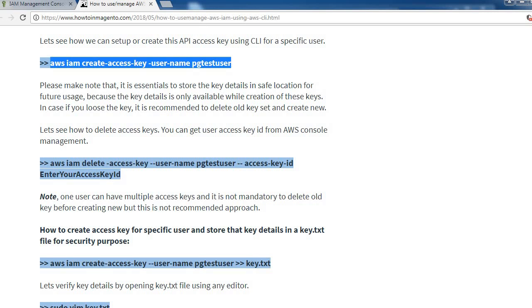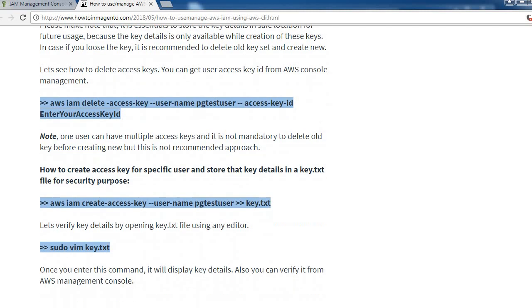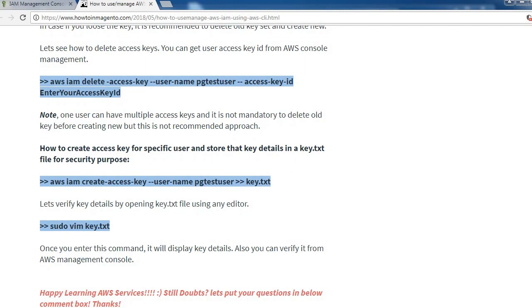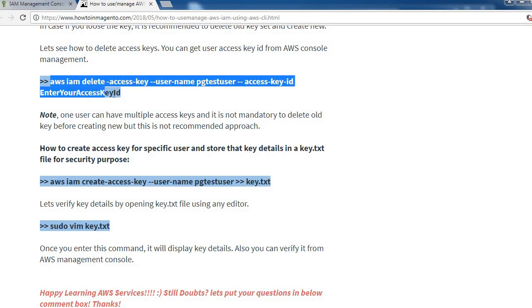Please make note that it is essential to store the key details in a safe location for future use because the key details are only available while creation of these keys. In case you lose these keys, it is recommended to delete the old key set and create a new one. Let's see how to delete access keys. You can get user access key ID from AWS console management and we can use this command to delete access keys.